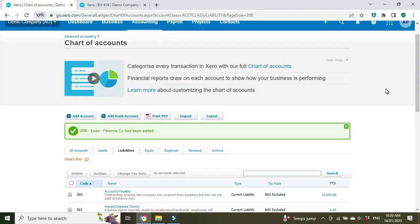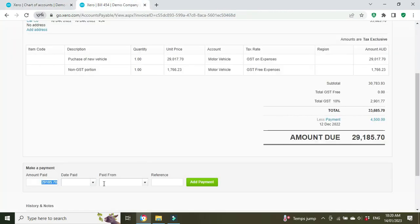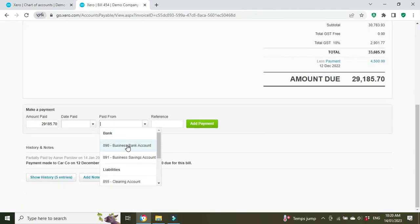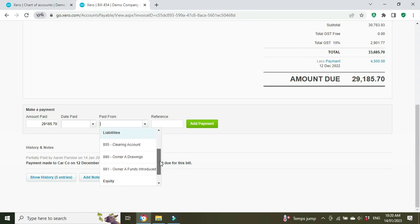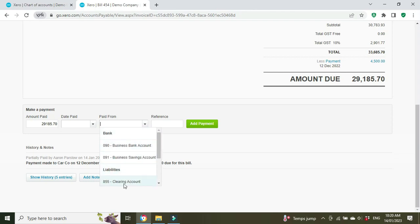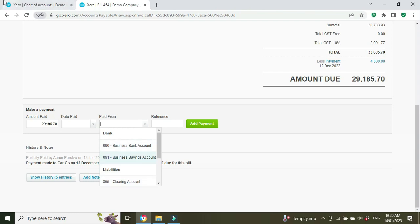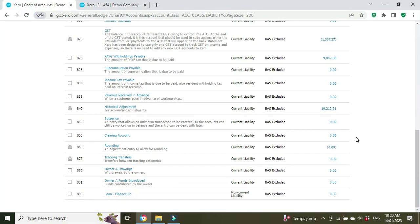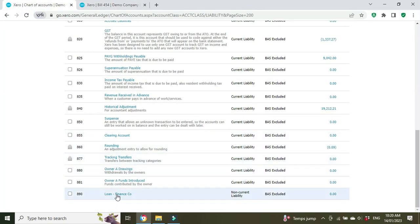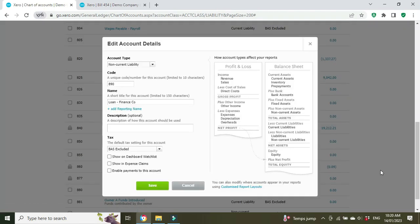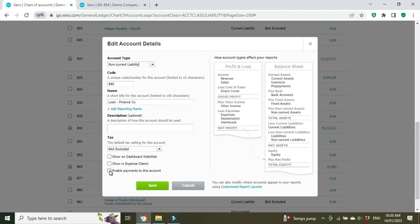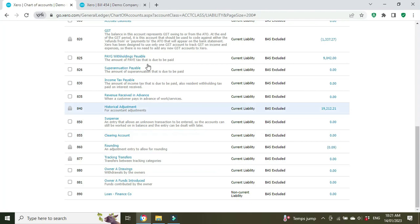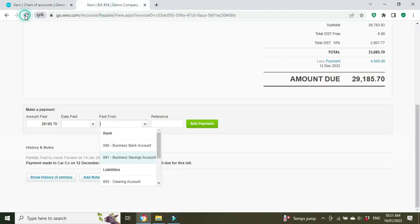Now this is good, we've created the loan account, but the problem here is when we go to pay from the account it only lets us pay from the bank accounts here. We need to make it show on this list. The way to do that is when you're creating the account, or you can go back and click into the settings later like we're about to do now, you have to click this box here: 'enable payments to this account.' So we'll click that, we'll save.